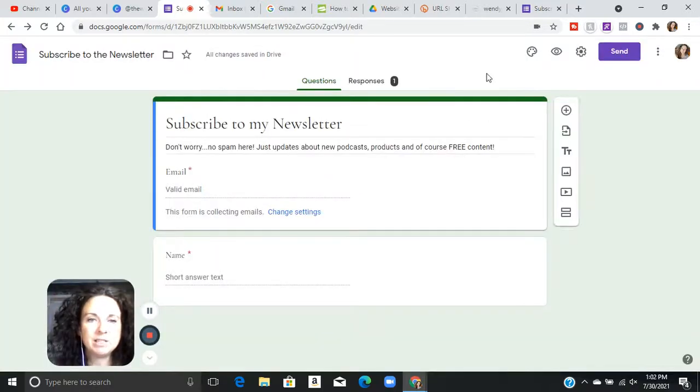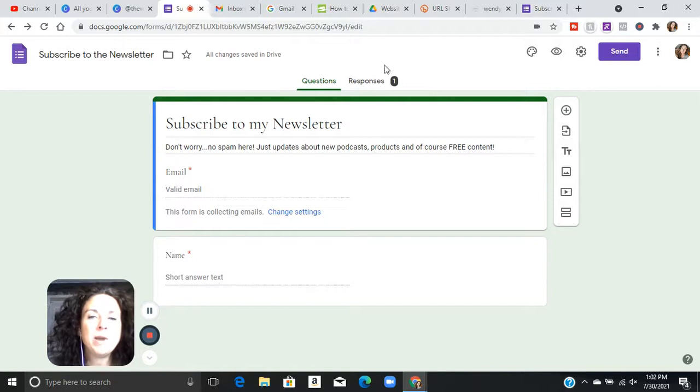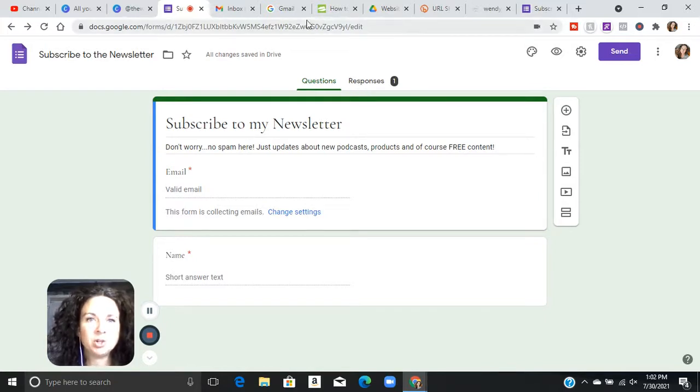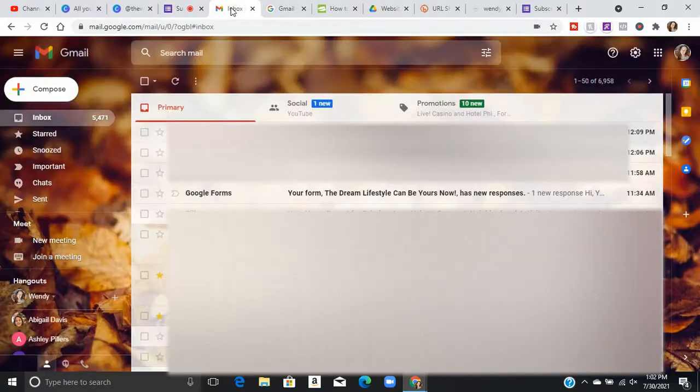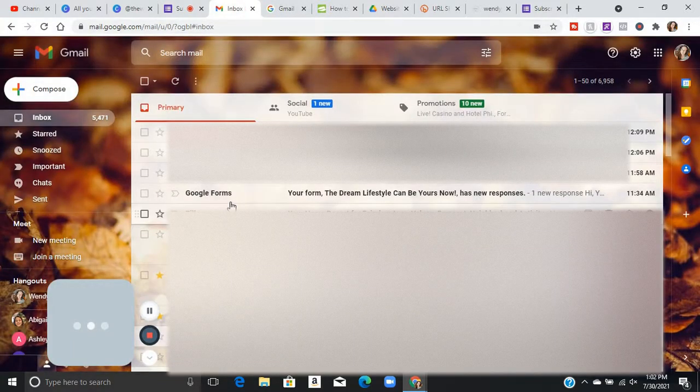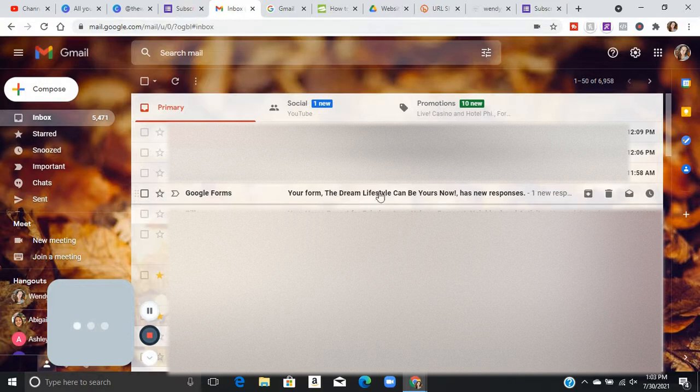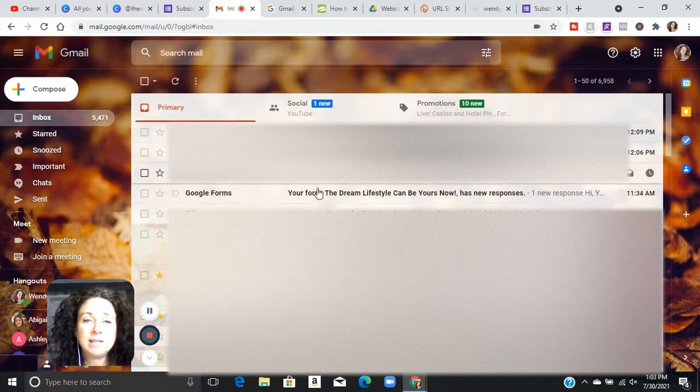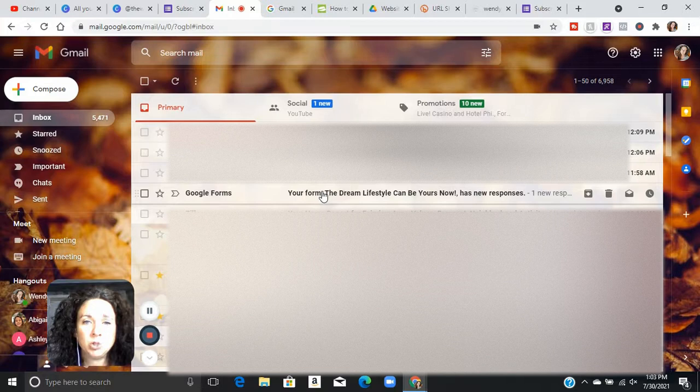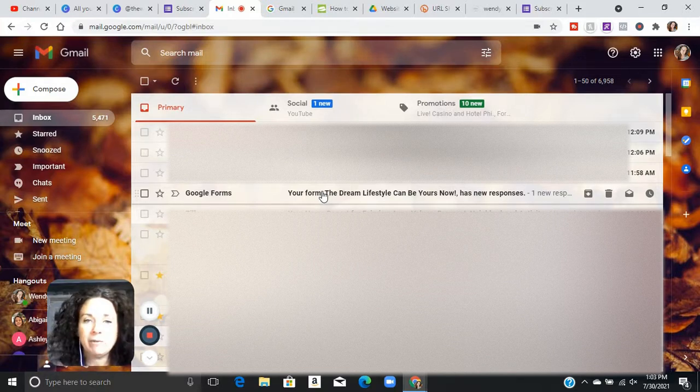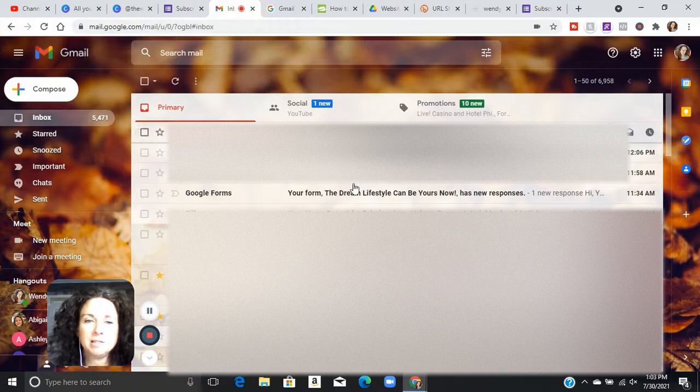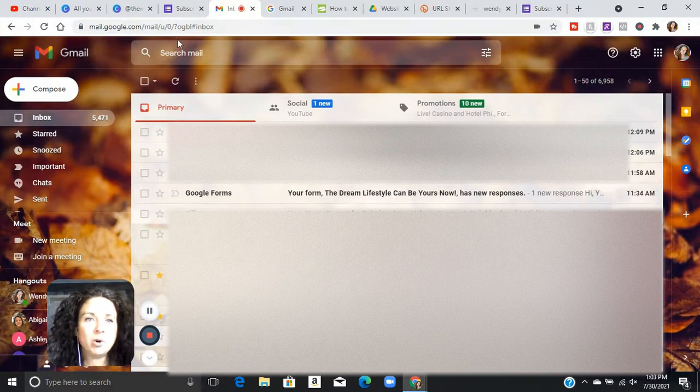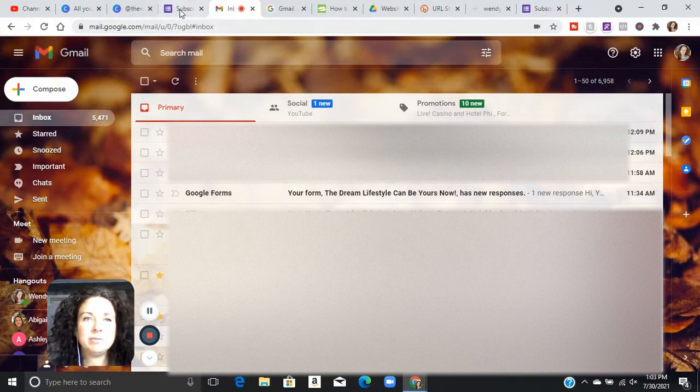So this is the basic form, right? When you start getting responses to your email, first of all, you're going to actually get an email. You'll see right here, Google Forms, your form, the dream lifestyle can be yours now has new responses, one new response. So you're going to get notified and you can actually label these in Gmail so that they go to a specific folder. You will get notified every time the form is filled out.